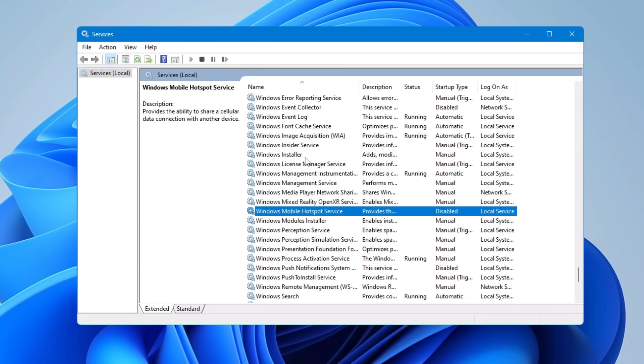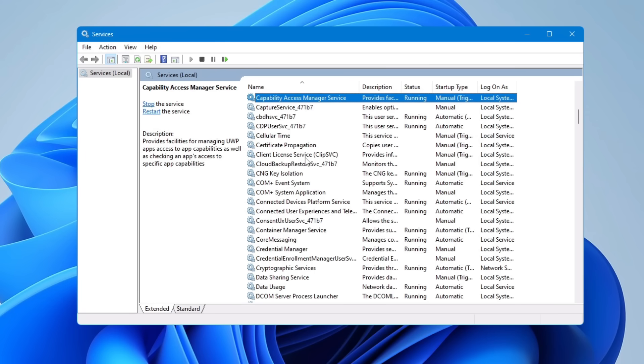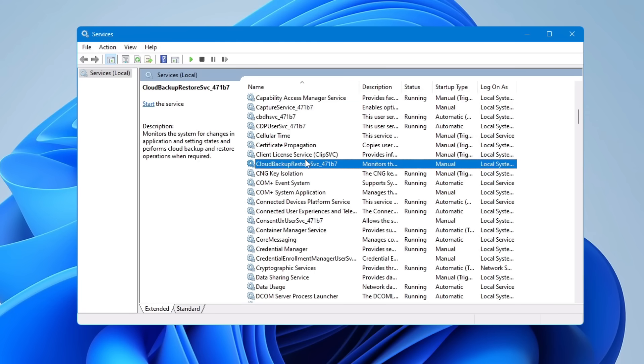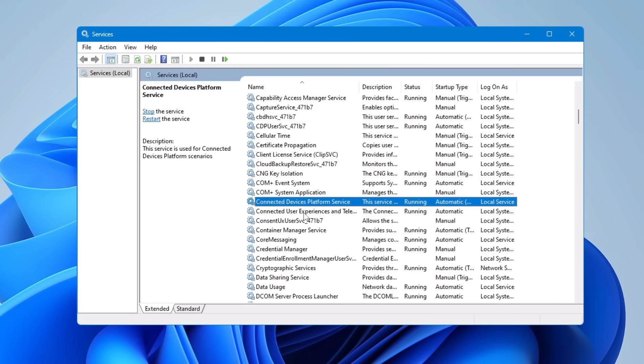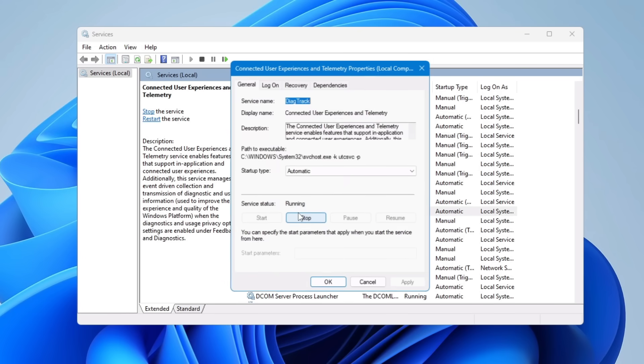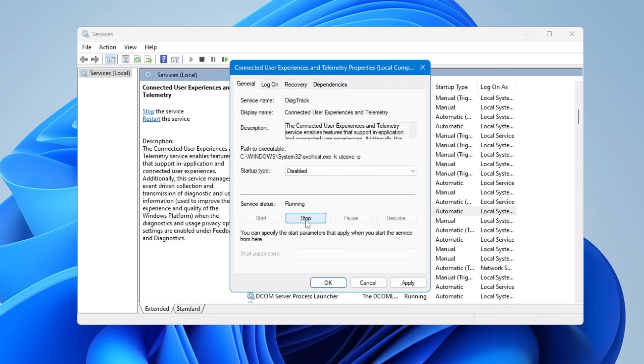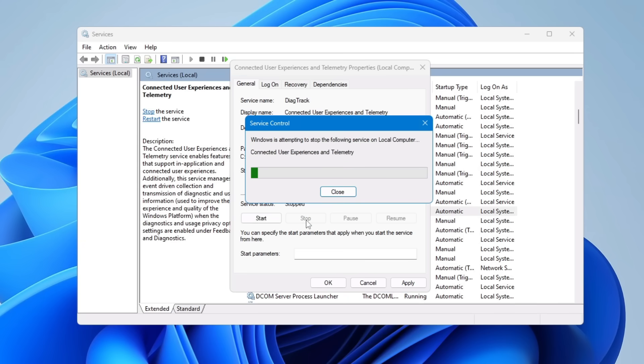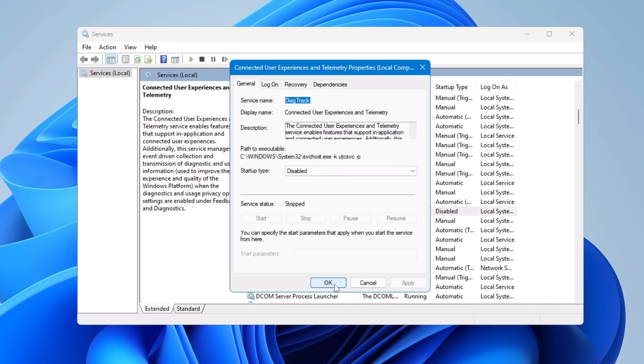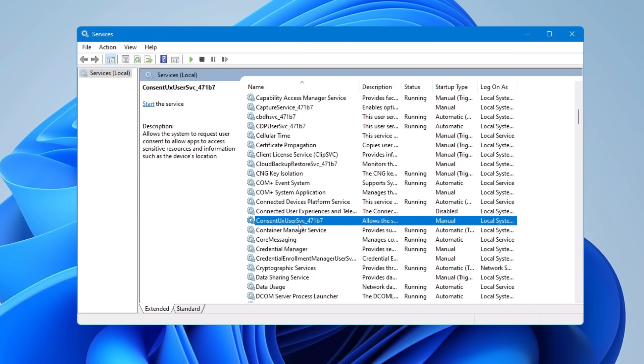In Services, you will have to look for Connected User Experience and Telemetry. Come to the C section and you will find it here. Double-click on it—if you want to read about it, you can. Click on the Startup Type, make it Disabled, click Stop, click Apply, and click OK.